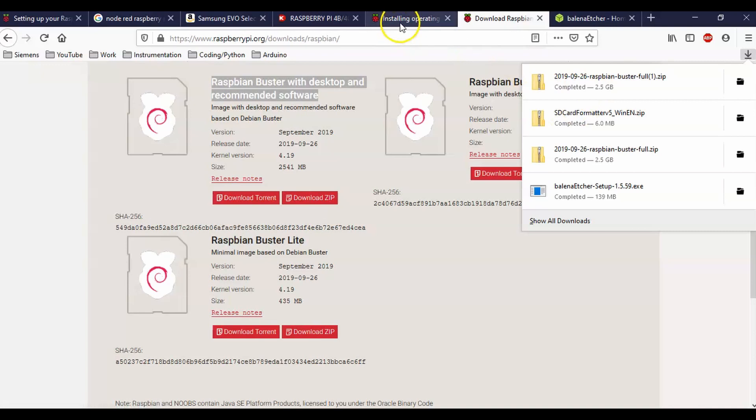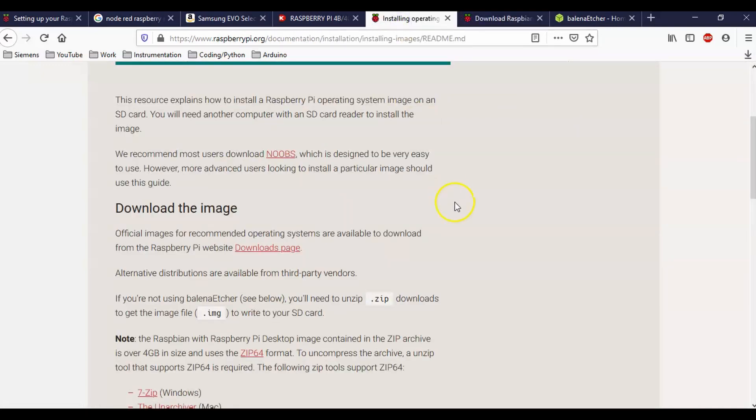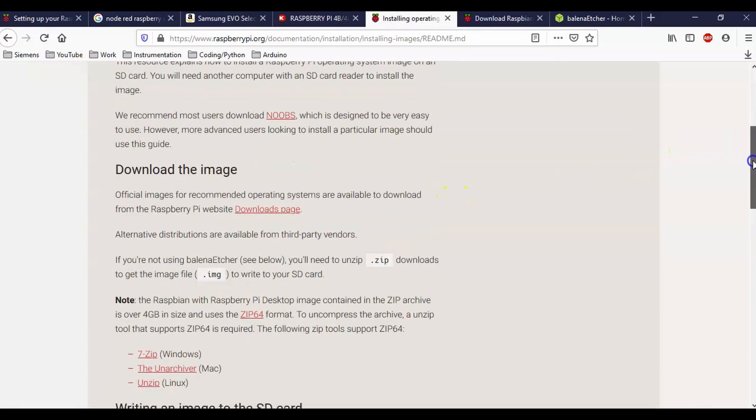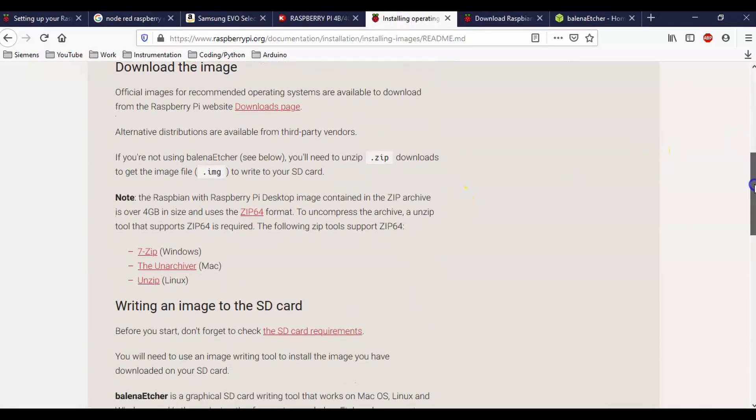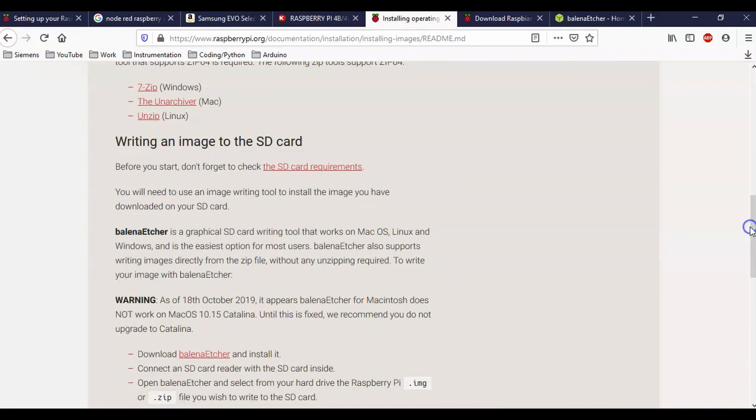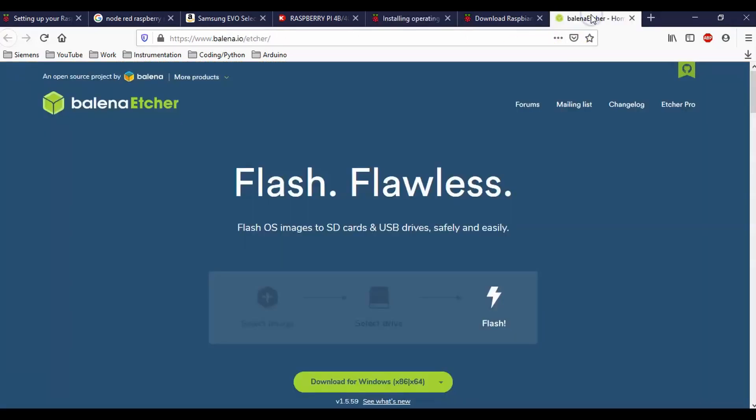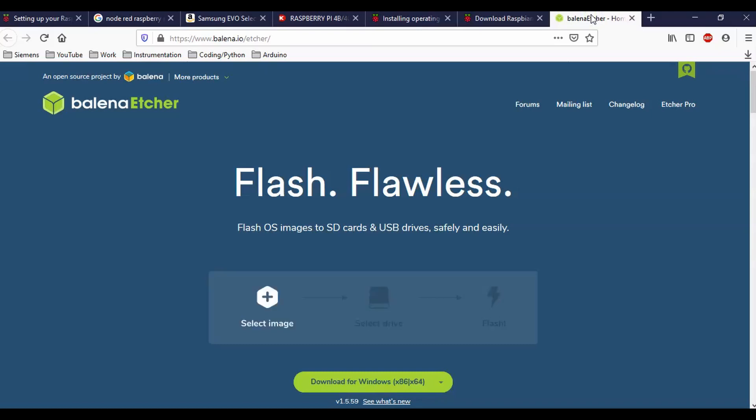And the next thing we need to do is we need to install this program right here, Balena Etcher. And again, I'll put a link to these guys. This is an open source program that just flashes your drives without the use of noobs.